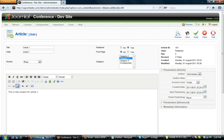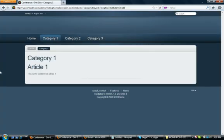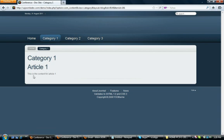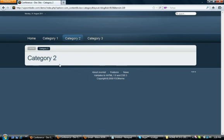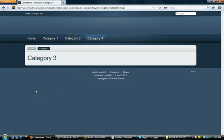So if we go to our main website, we click on Category 1, Article 1 is assigned to it. This is the content for Article 1. Category 2 has no content and Category 3 has no content.